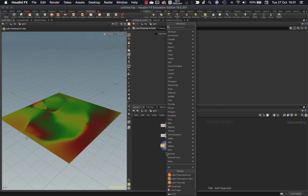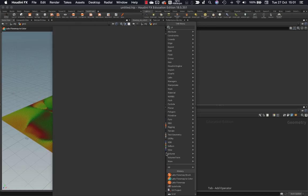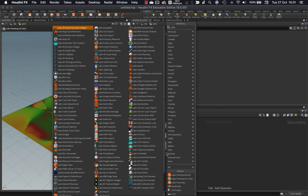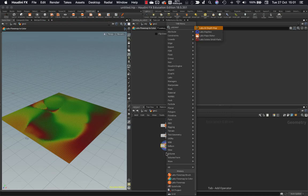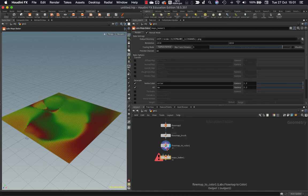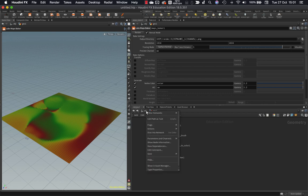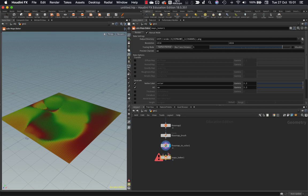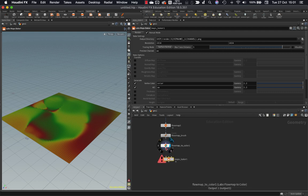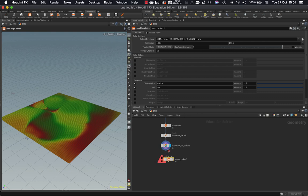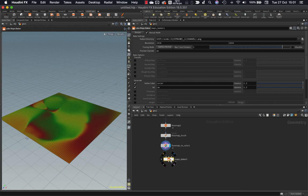Well I'm going to use another labs tool which is the labs map baker. Now normally when you're writing stuff out in Houdini you go to the out context and you put down your render nodes there for whatever renderer you're using. The maps baker is the side effects labs team's effort to try and keep us over in SOPs to make it easy to get in and out of Houdini. So this is a render node inside in your modeling context.